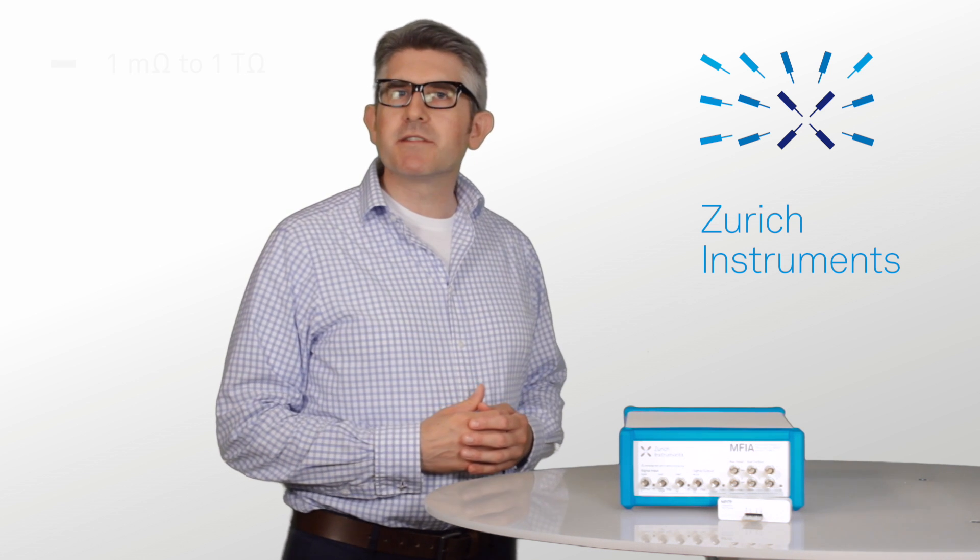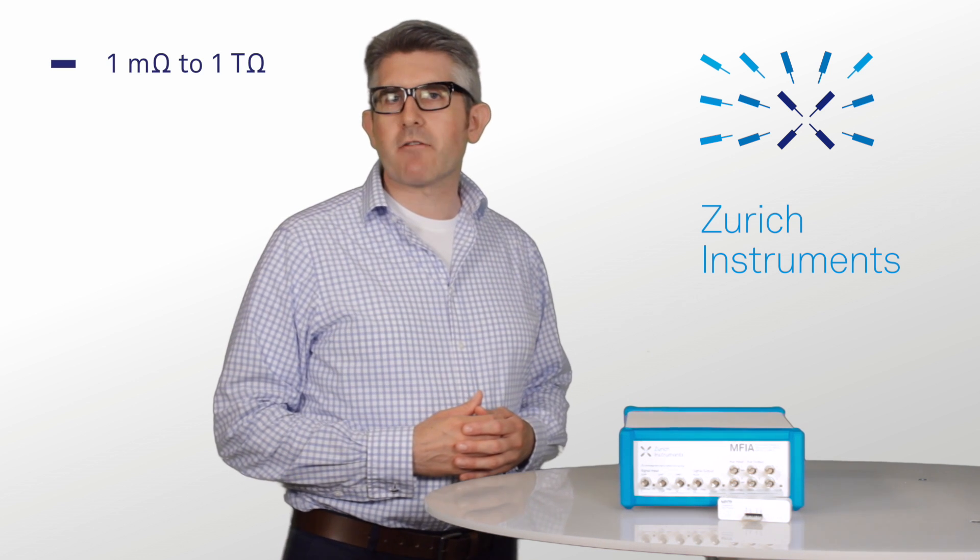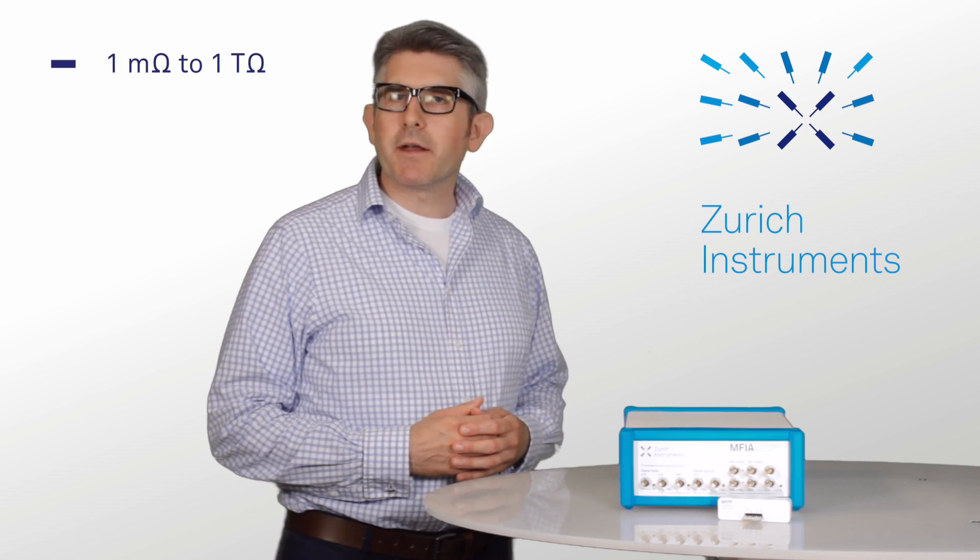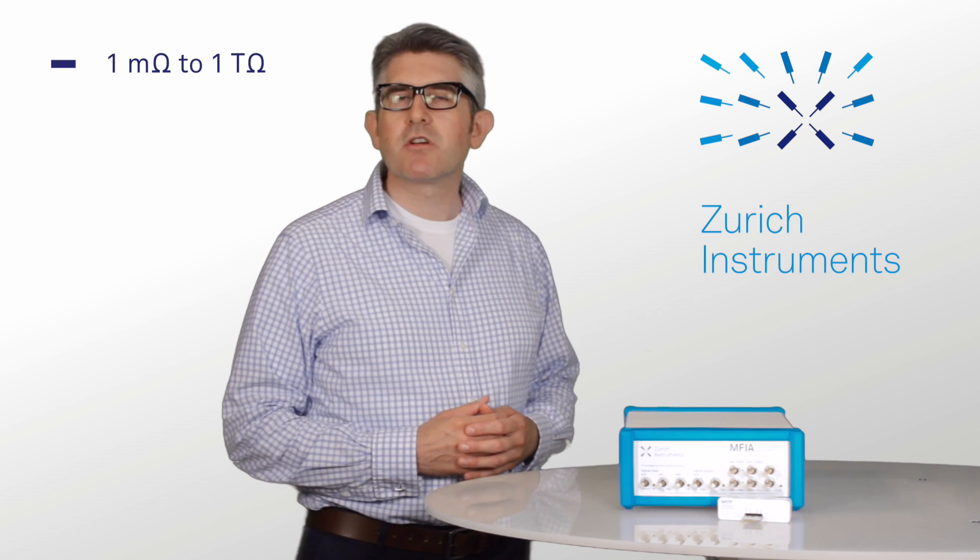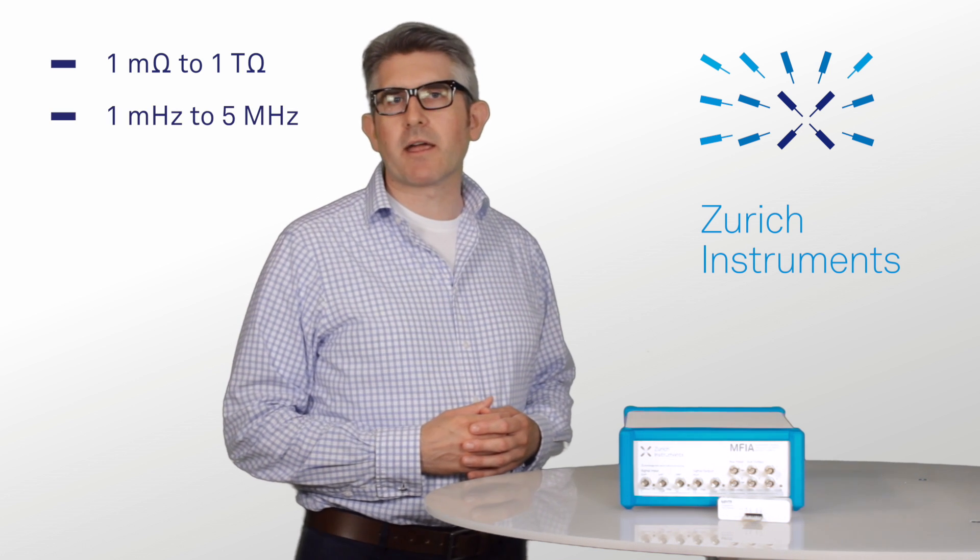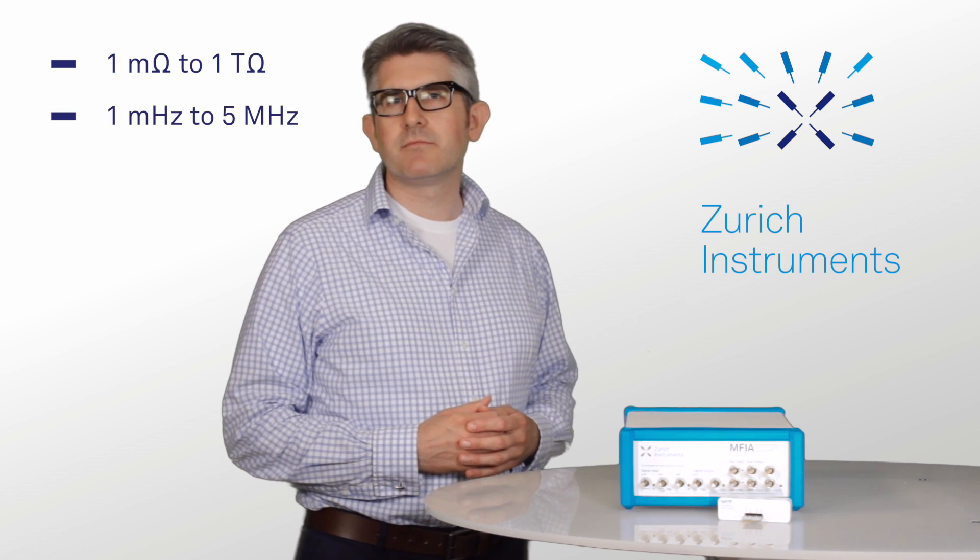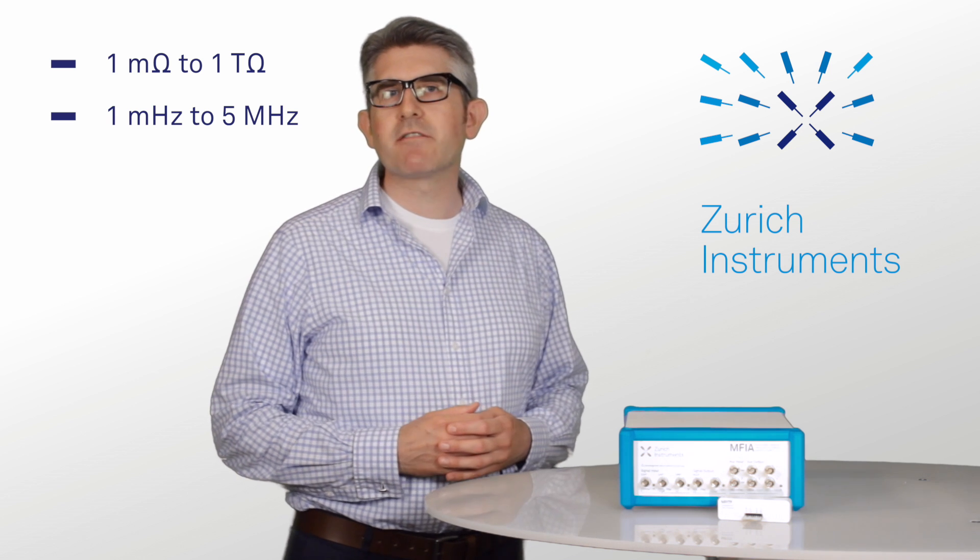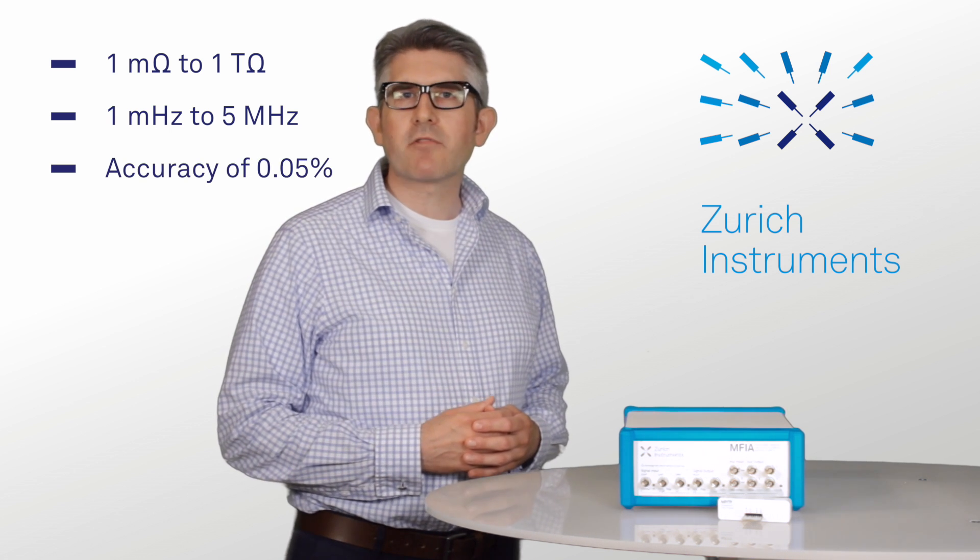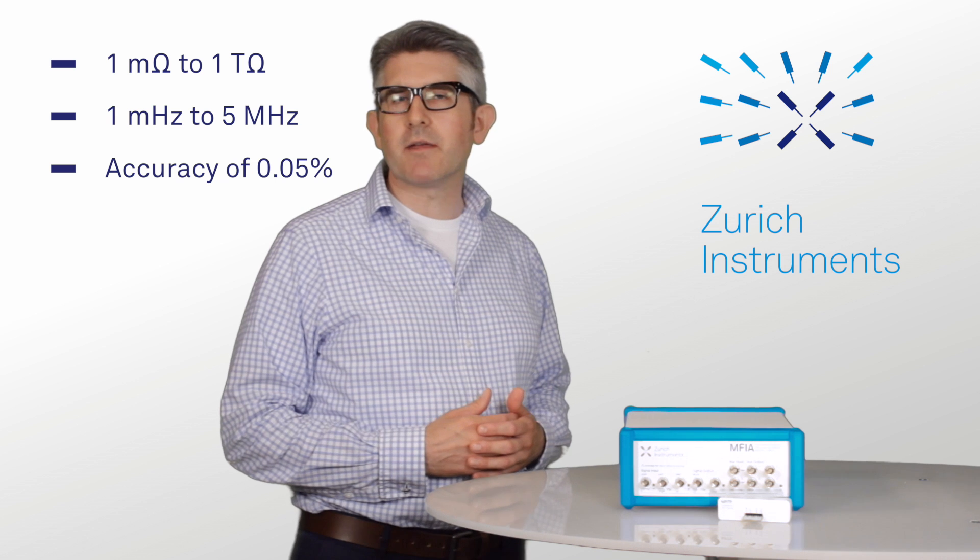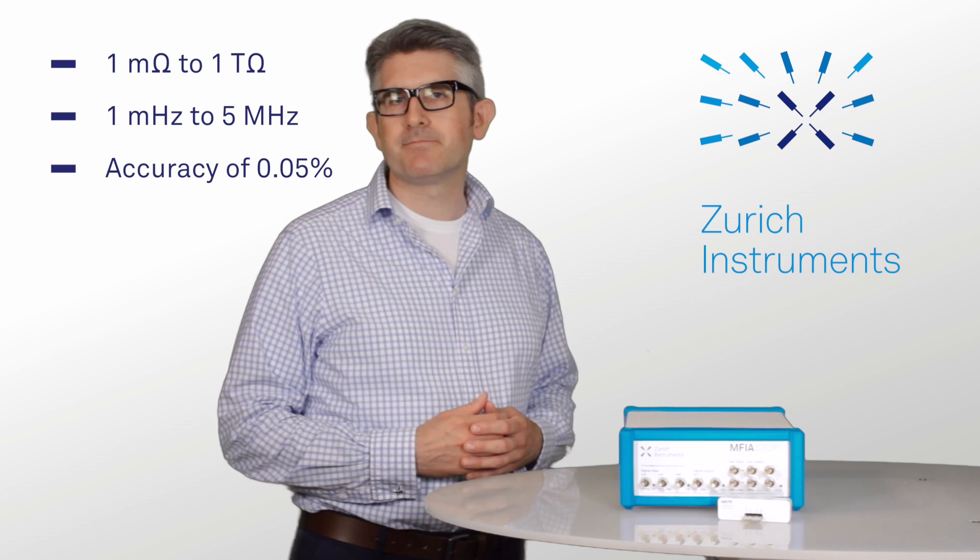The MFIA can measure impedances from 1 milli-ohm to 1 tera-ohm, and it can measure over a frequency range of 1 millihertz to 5 megahertz. Its basic accuracy of 0.05% covers a wider range than any other impedance analyzer on the market.